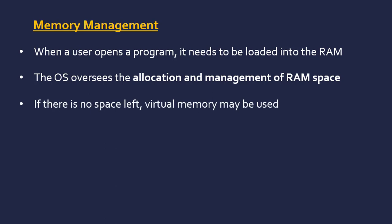If you run out of memory because you've got too many programs open, the OS may enact something called virtual memory, where it basically partitions a bit of hard drive to act as if it's part of RAM. It extends the capacity, even though the hard drive is much slower. There's a separate video on virtual memory, but you may not need to know about it for your course.